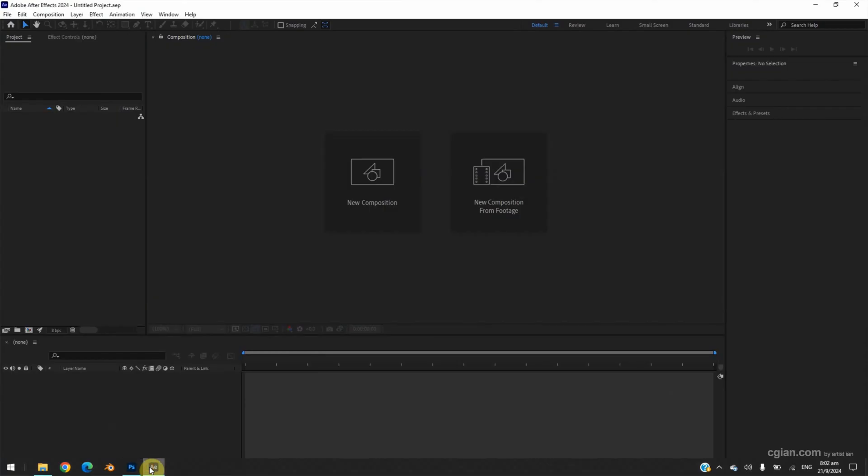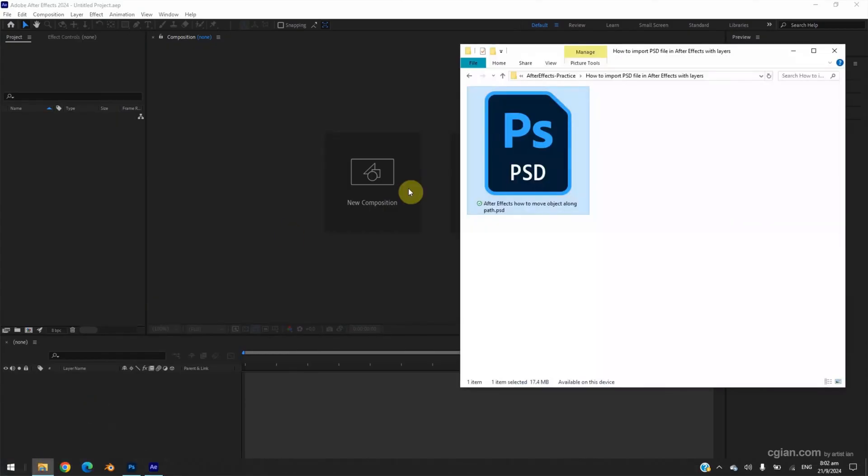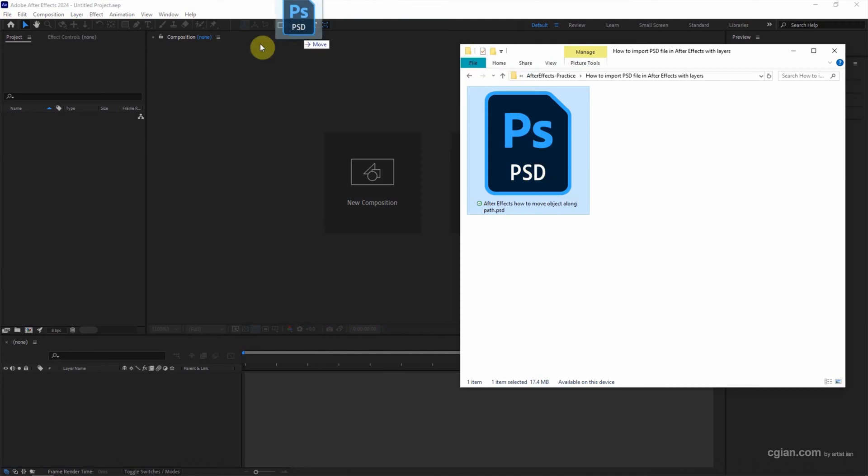Then I open the file folder and click and drag into After Effects project.